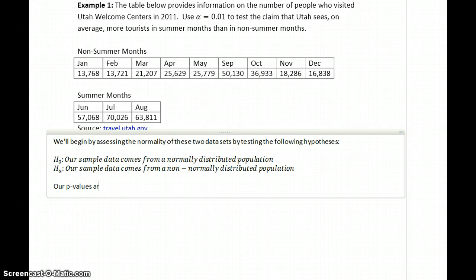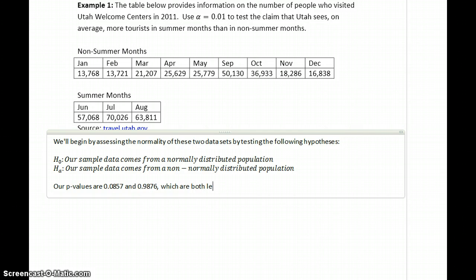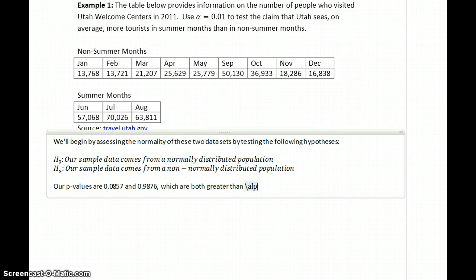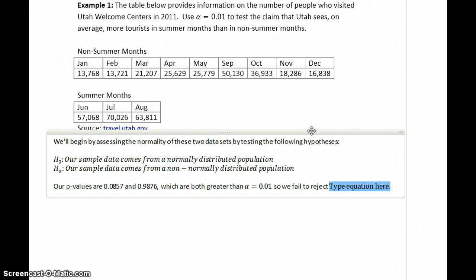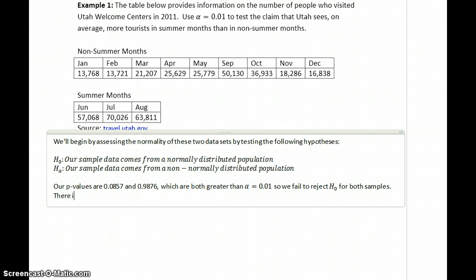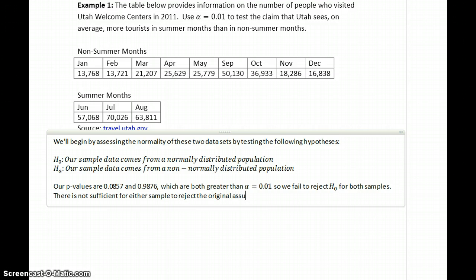So our p-values are 0.0857 and 0.9876, which are both greater than our value for alpha, which equals 0.01. So we fail to reject the null hypothesis for both samples. So there is not sufficient evidence for either sample to reject the original assumption that these samples come from normally distributed populations.